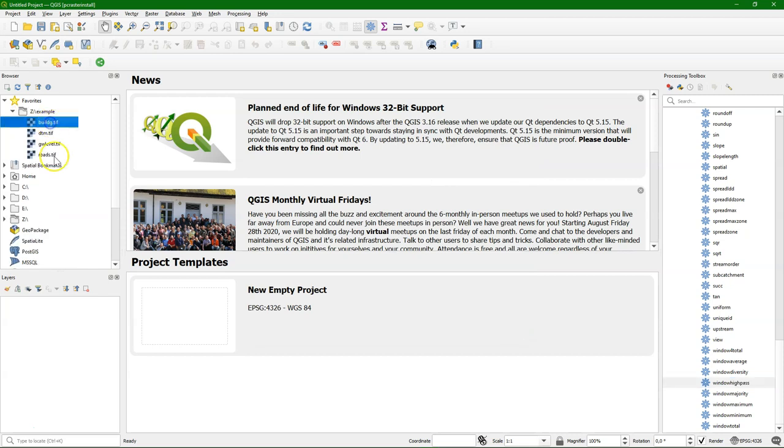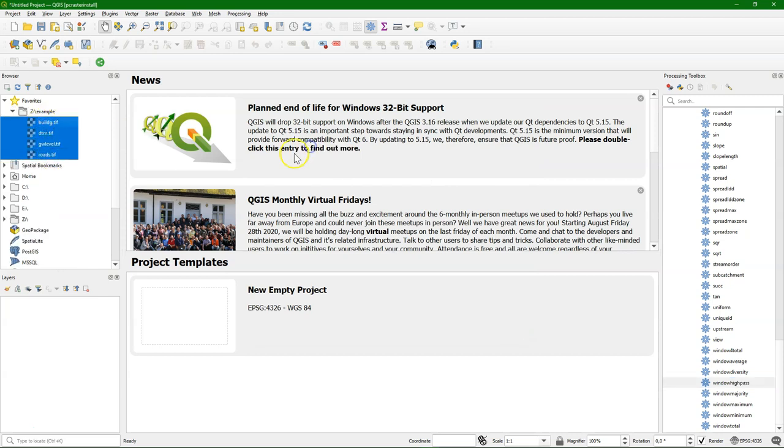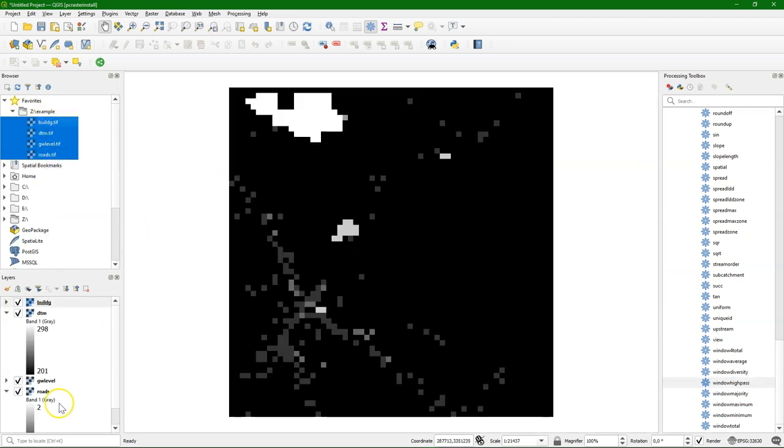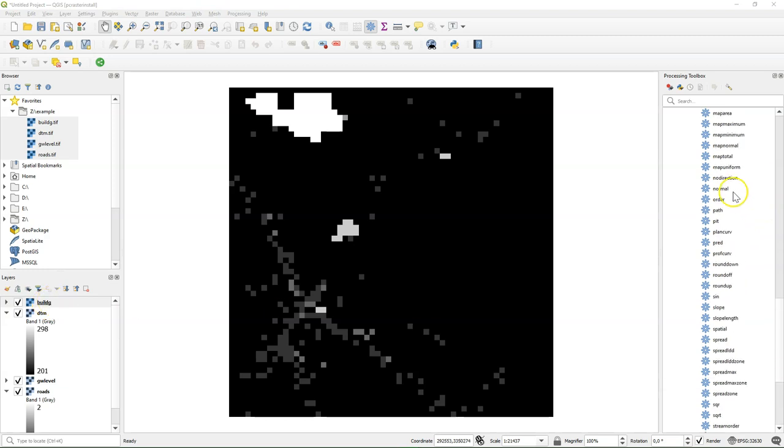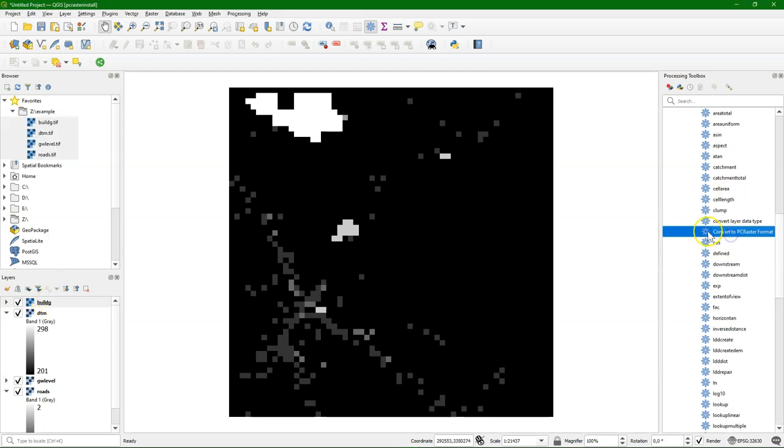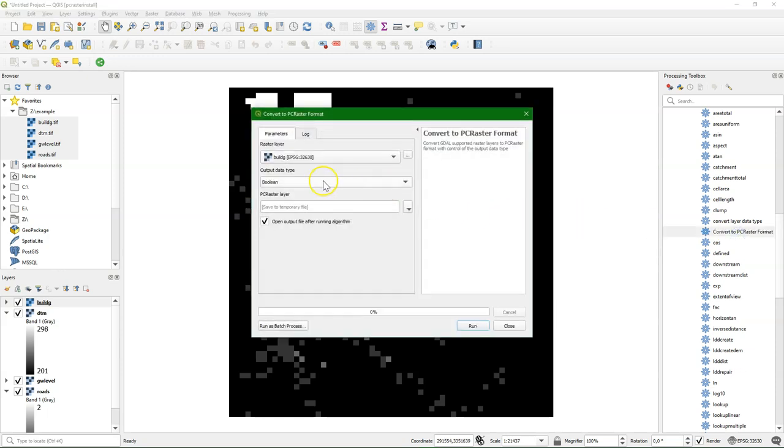Now all these PC Raster tools work with the PC Raster format. So to get started, I will show you how to convert your geotiffs or other raster data to the PC Raster format. The PC Raster format is a GDAL format, so you can mix it in other tools that exist in QGIS. So let's use the convert to PC Raster format tool.